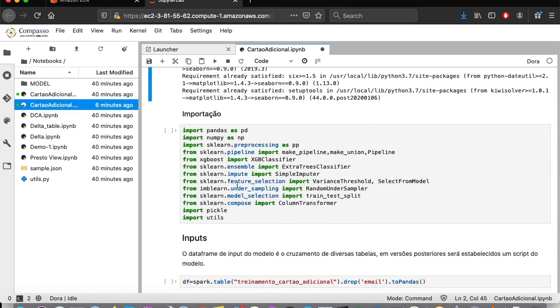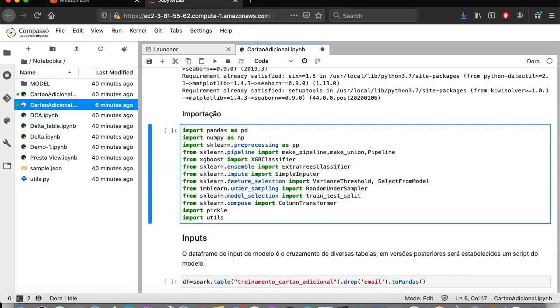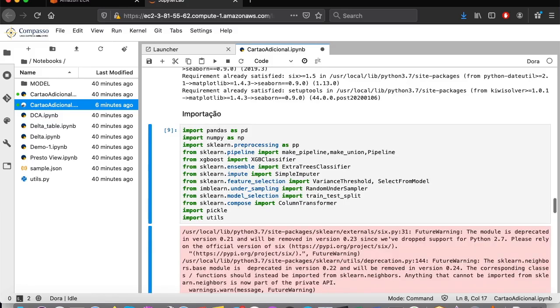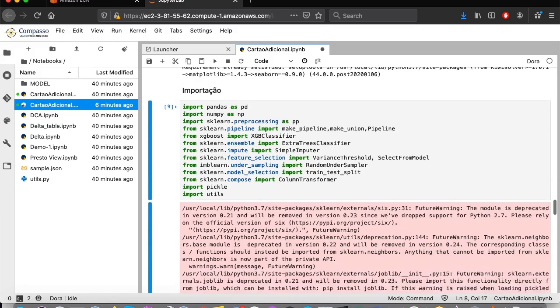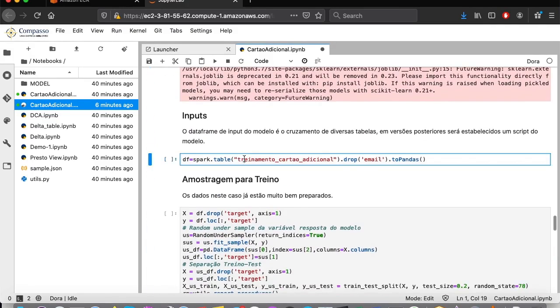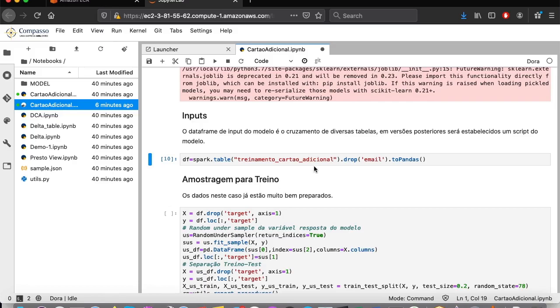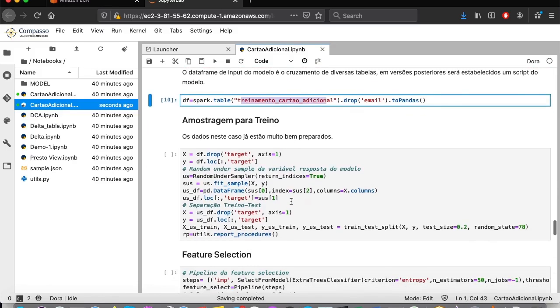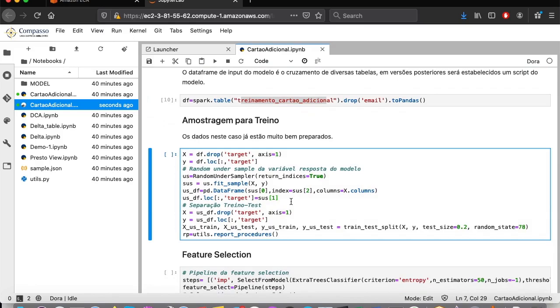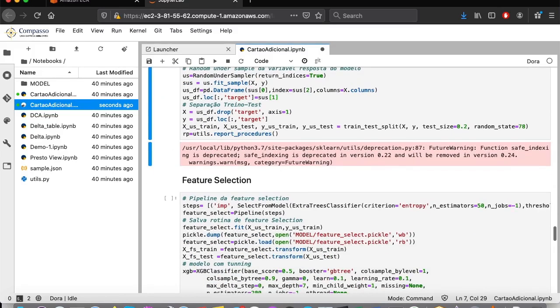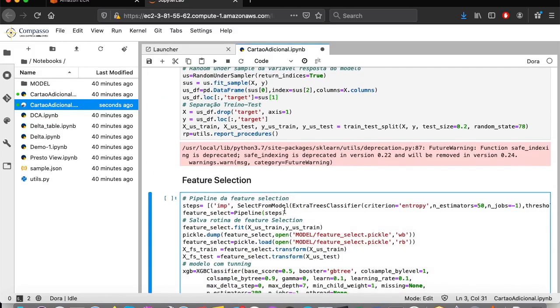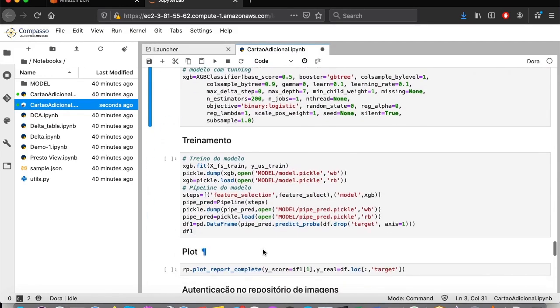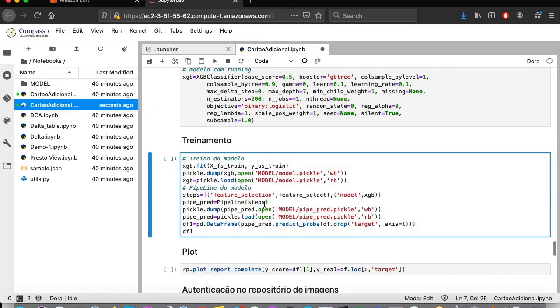From there, we will start the development of the model itself, starting with imports. Moving on to loading of our training data frame. Note that the table used is the one we created earlier. We move on to the sampling definition and feature selection. And finally, we run the model training.